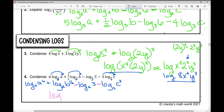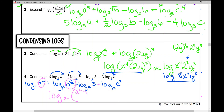Now we start putting these together. With the same base, we have addition and subtraction — so there's a quotient involved. Anything with a plus sign goes in the numerator; anything with a minus sign goes in the denominator. So this becomes log base 2 of a to the 6th times square root of b, divided by 3c cubed. That's your answer in condensed form. That concludes your day 2 notes on introduction to logarithms, focusing on expanding and condensing logs.